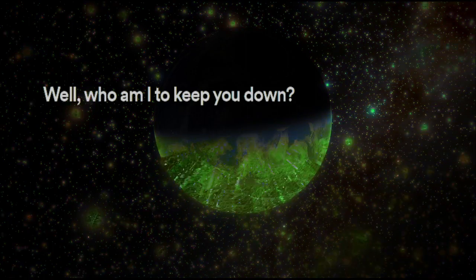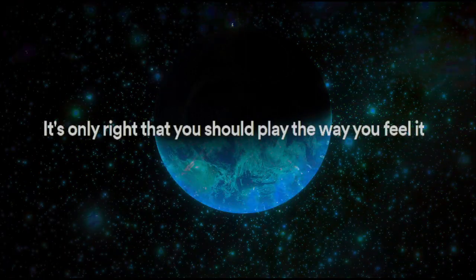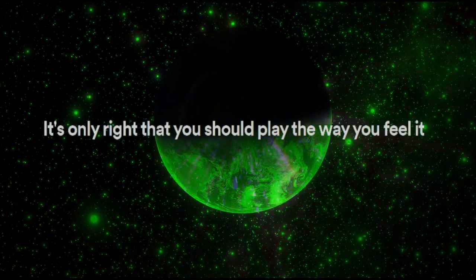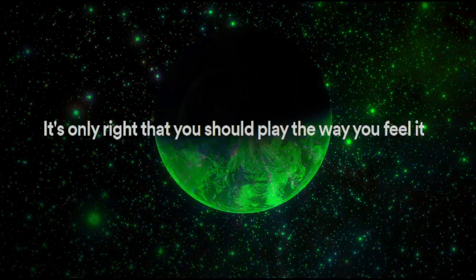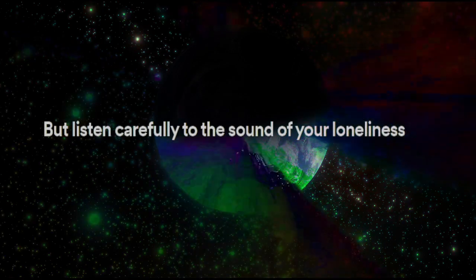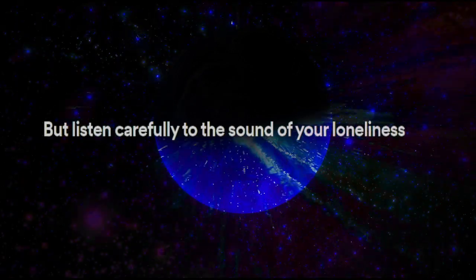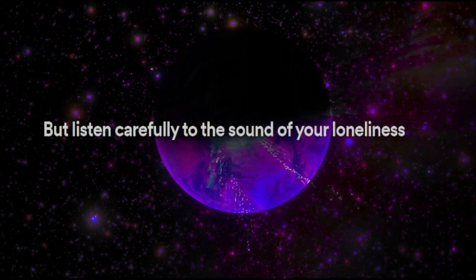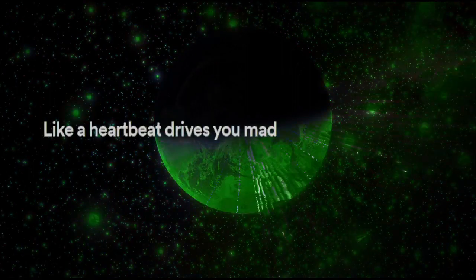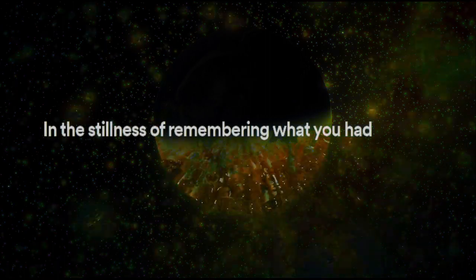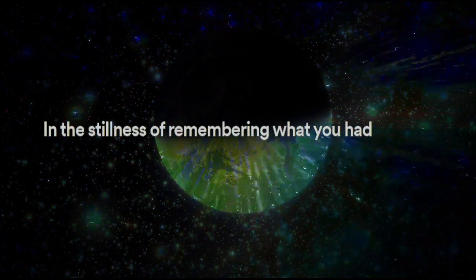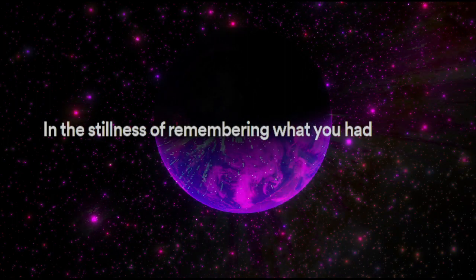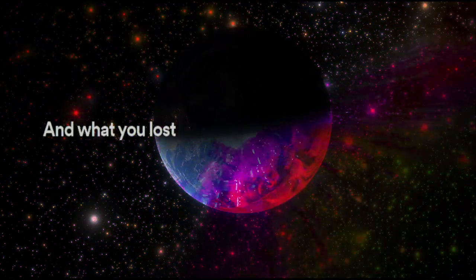It's only right that you should play the way you feel it. But listen carefully to the sound of your loneliness like a heartbeat drives you mad. In the stillness of remembering what you had and what you lost.